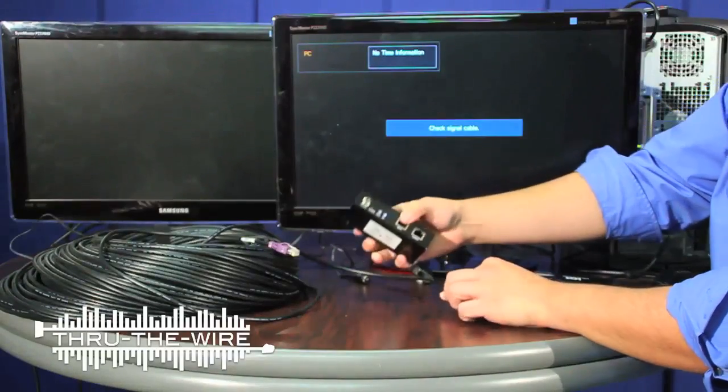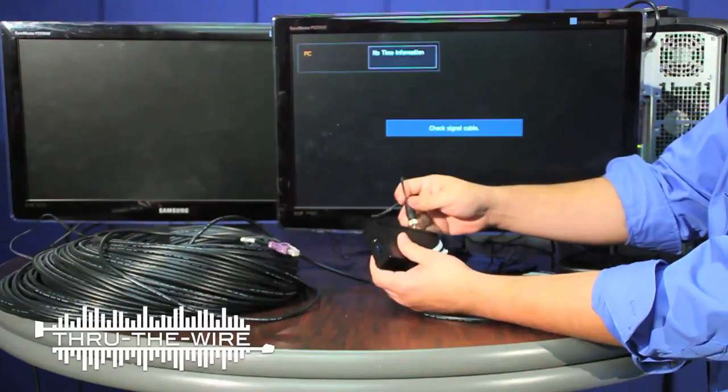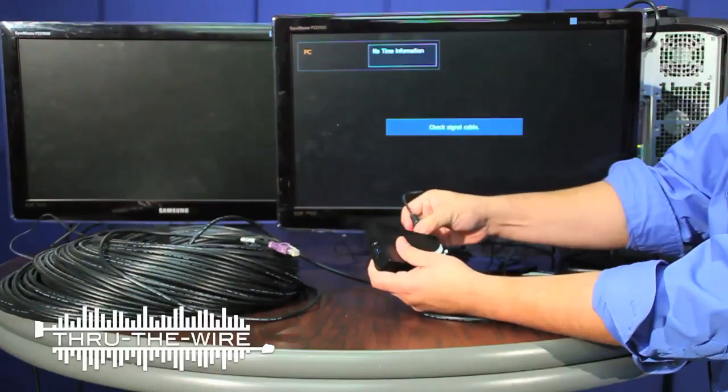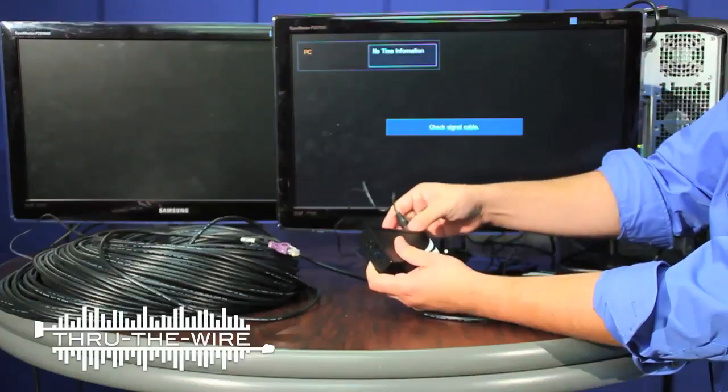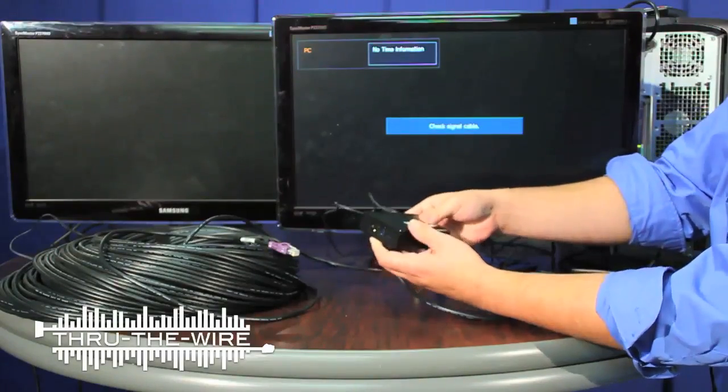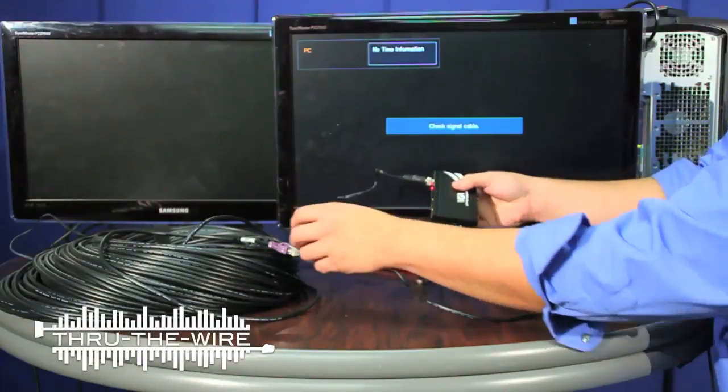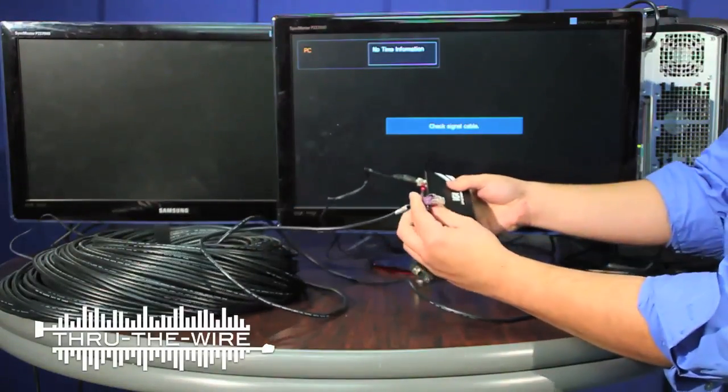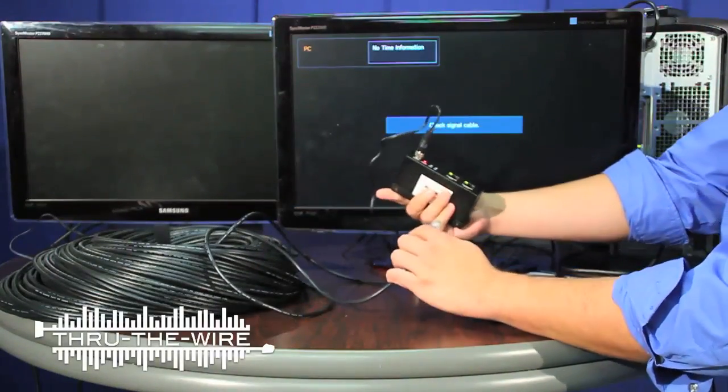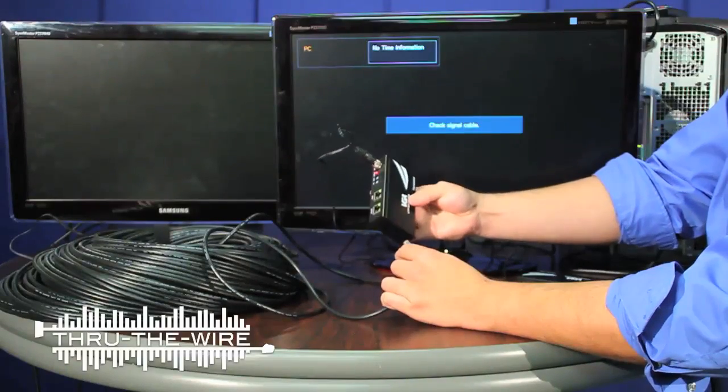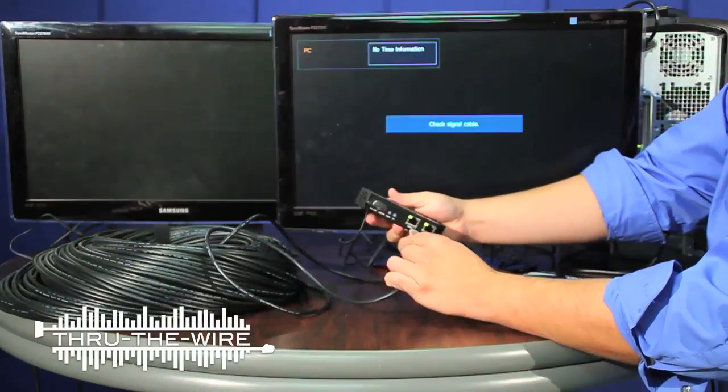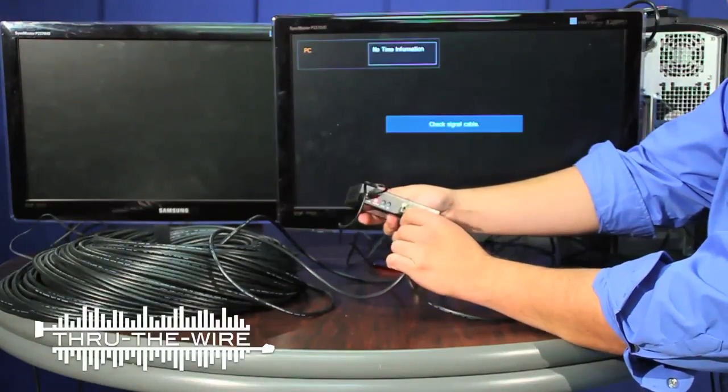Now on the transceiver, I'll connect the power, and now the other end of the UTP cable to the transceiver's input.